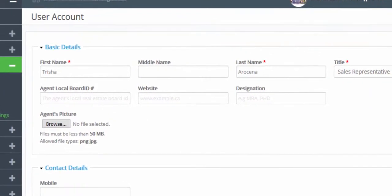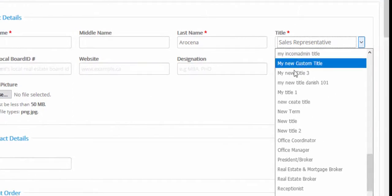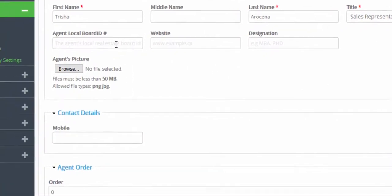Keep in mind that the middle name is optional. We're going to choose a title from the drop-down list, and then under agent local board ID, if you're from Toronto you can just enter your TREB ID. However, if you have a RETS feed with your website you can enter your RETS ID.